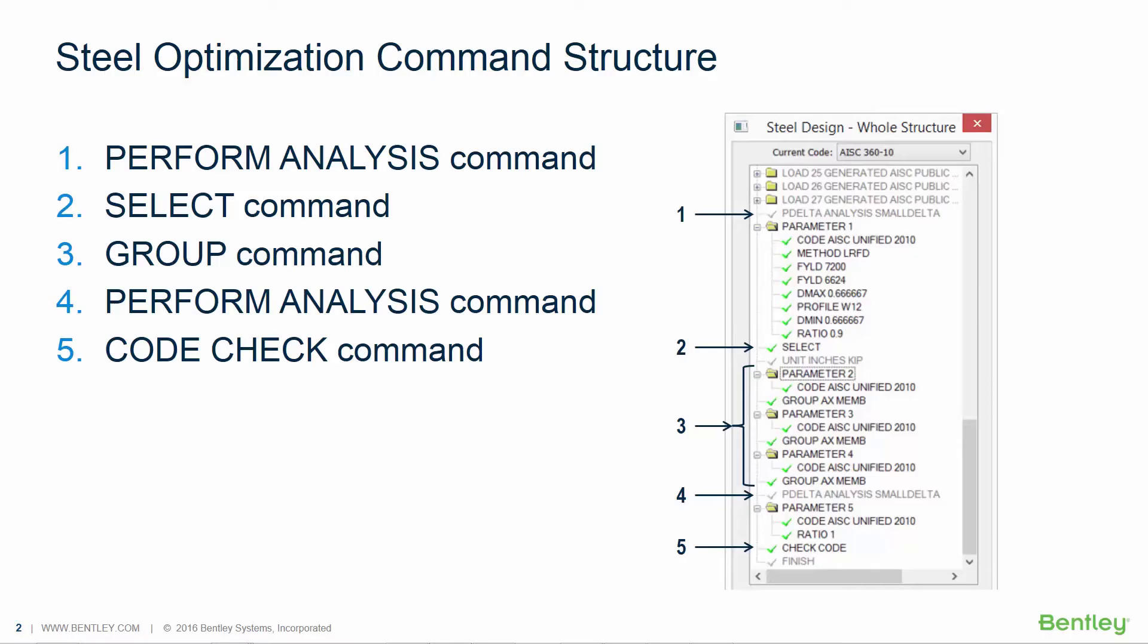Our goal is to achieve optimized member sizes that are acceptable or pass the code check for an analysis that considers the optimized sizes in both the loading of the model and the distribution of forces as a result of the stiffness matrix. The only way to achieve this is to perform a multi-step analysis workflow.